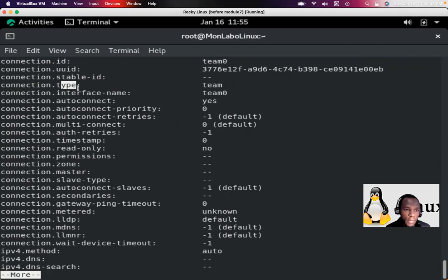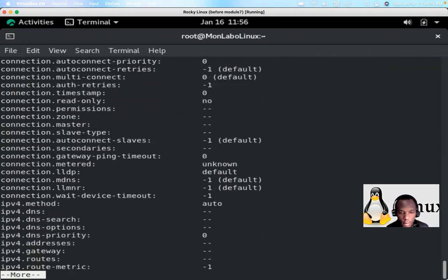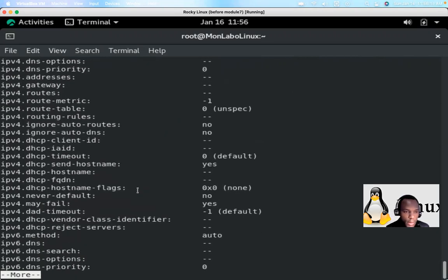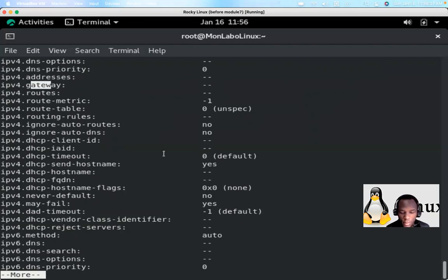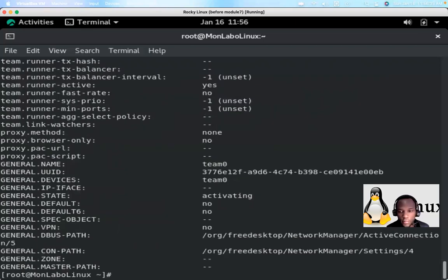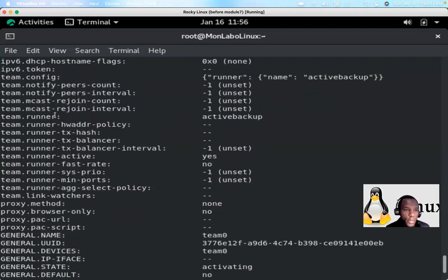Scrolling through 'nmcli connection show team0' you can see DHCP hostname and many other fields. IP address, gateway, and DNS are all empty for now — that's what we're going to configure. You can also see the runner is set to active backup.